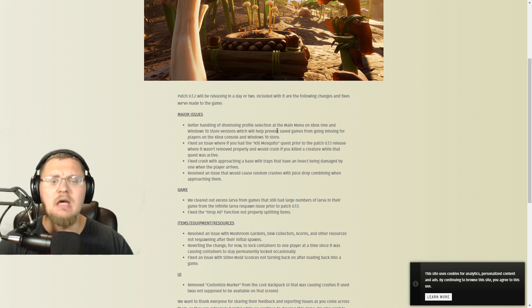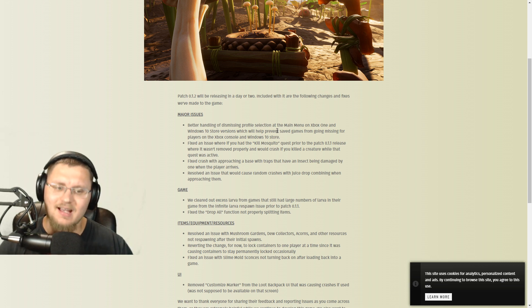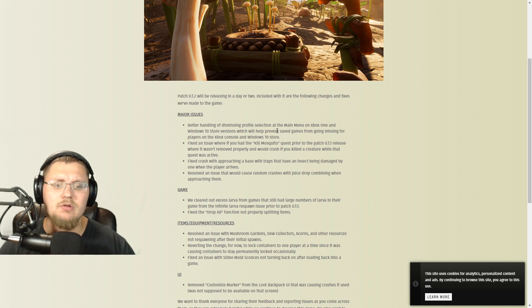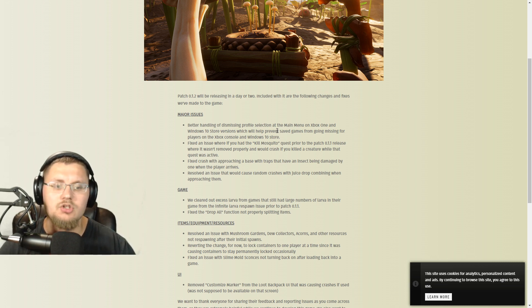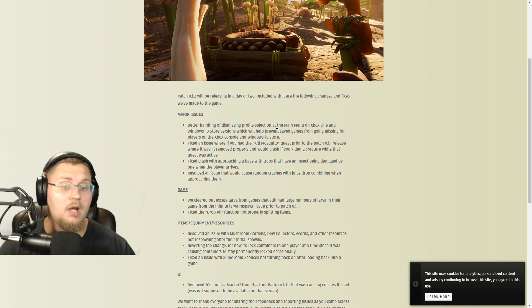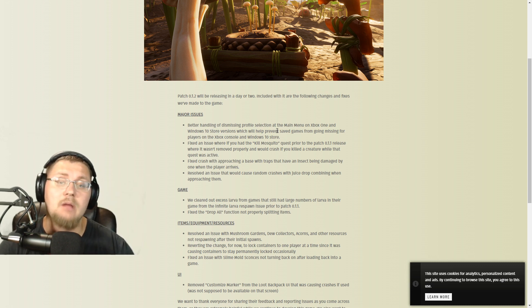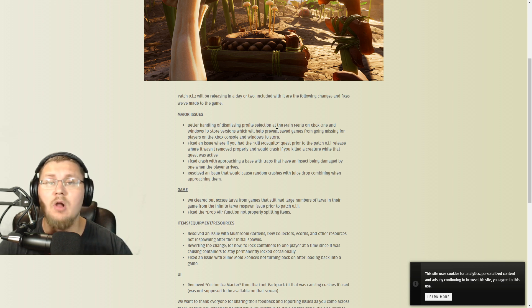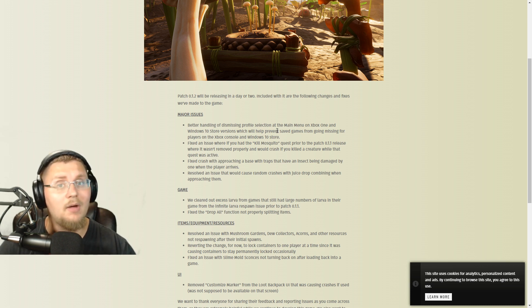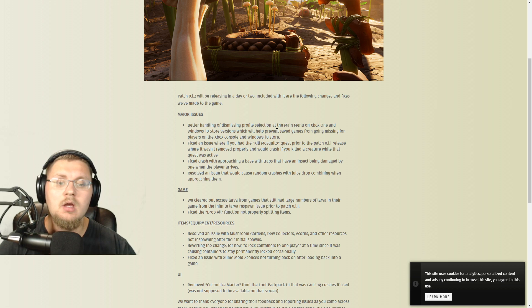In the game, they've cleared out excessive larva from games that had large numbers of the larva due to the infinite larva respawn issue from Patch 1.1, which is cool that they got that. They've also fixed the drop all function that's not properly spawning items, so if you drop all of your inventory now, instead of just only getting one item, you're going to get all your stuff back.